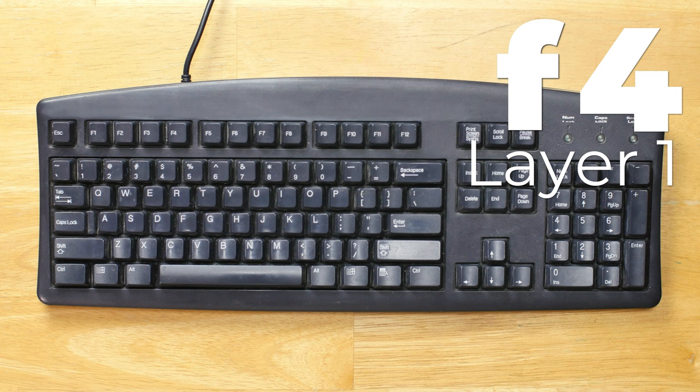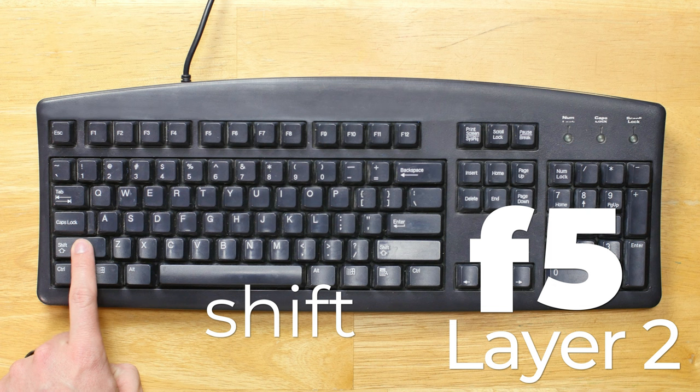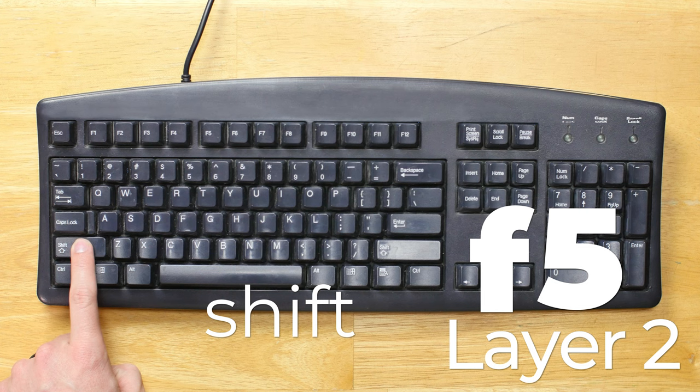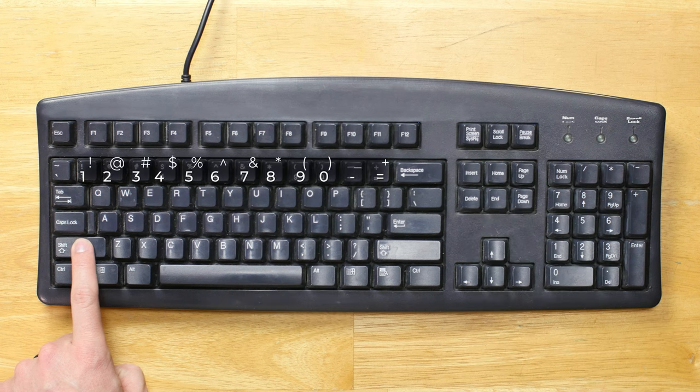But what if I want a capital letter? Or what if I want to type a symbol? I simply hold down the shift key to switch to layer 2. Layer 2 contains my capital letters, and it also contains my symbols. Instead of a number row, I now have a symbol row.